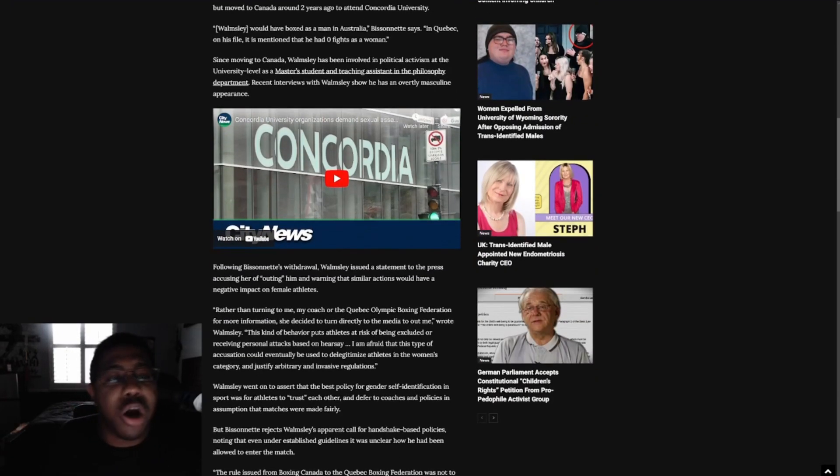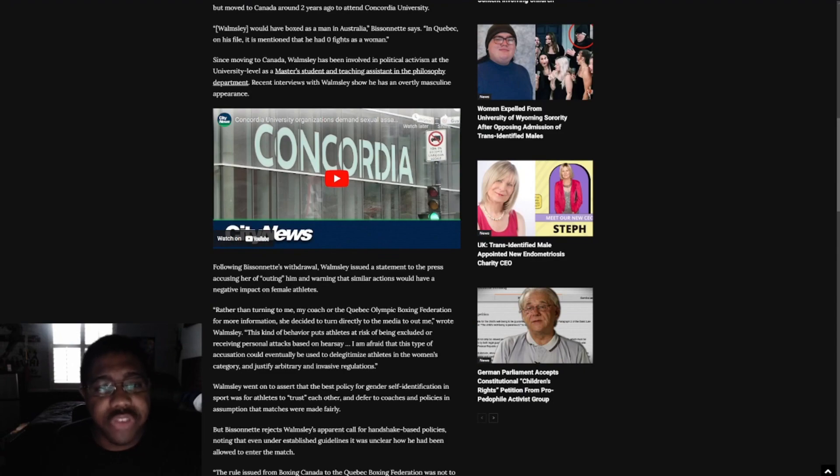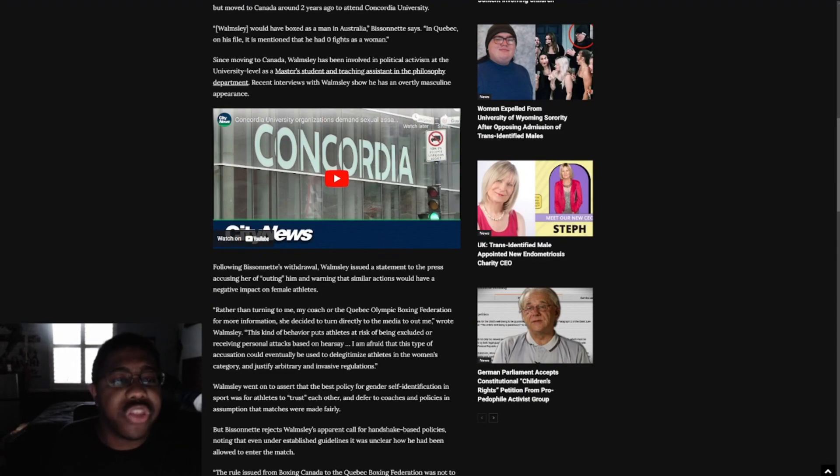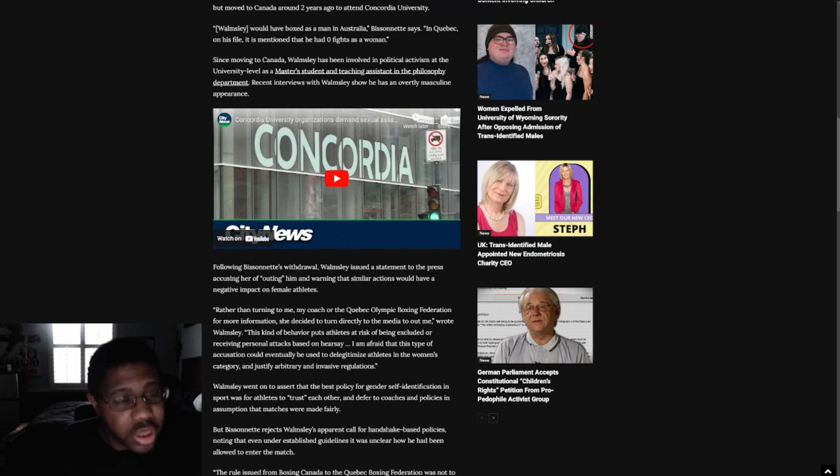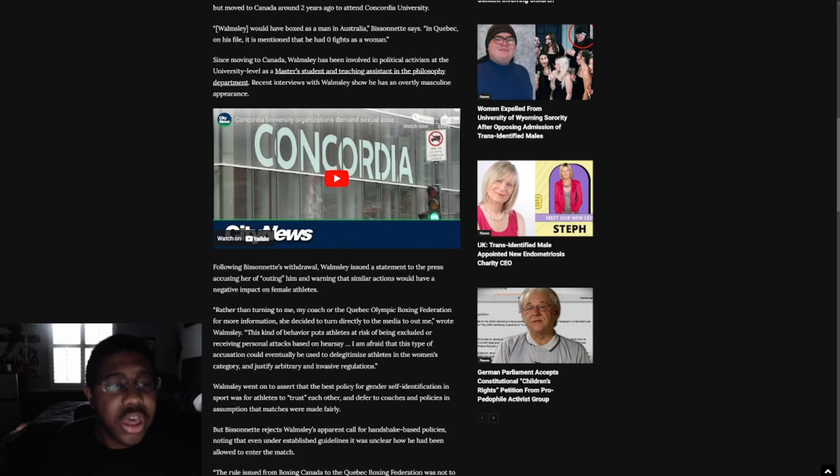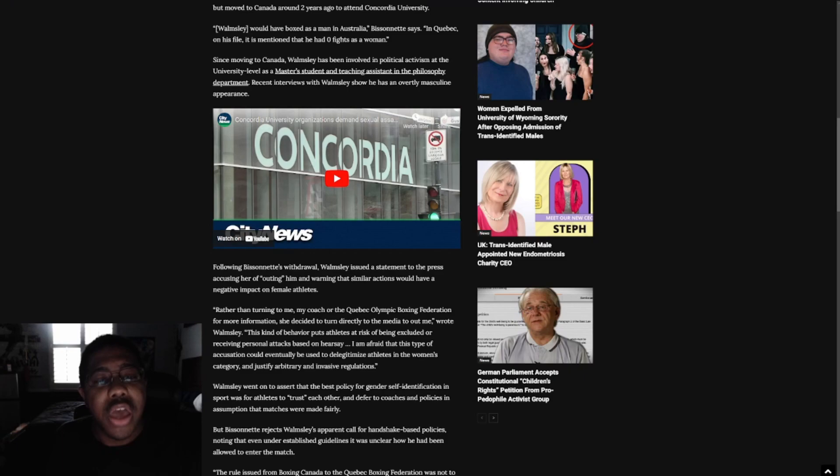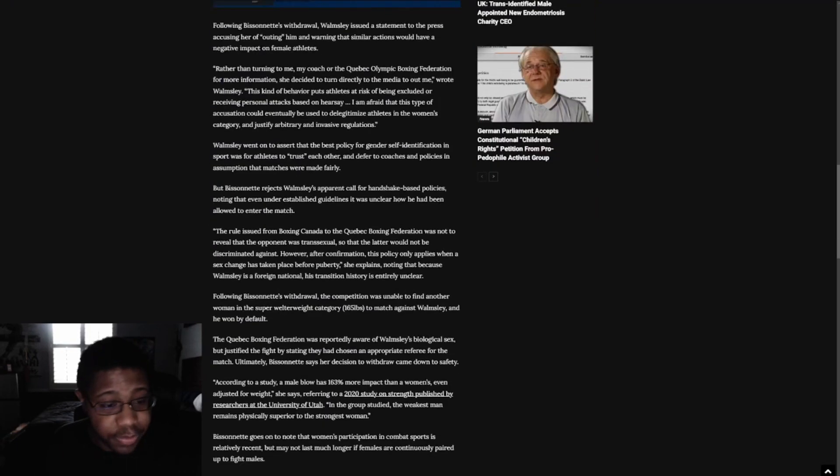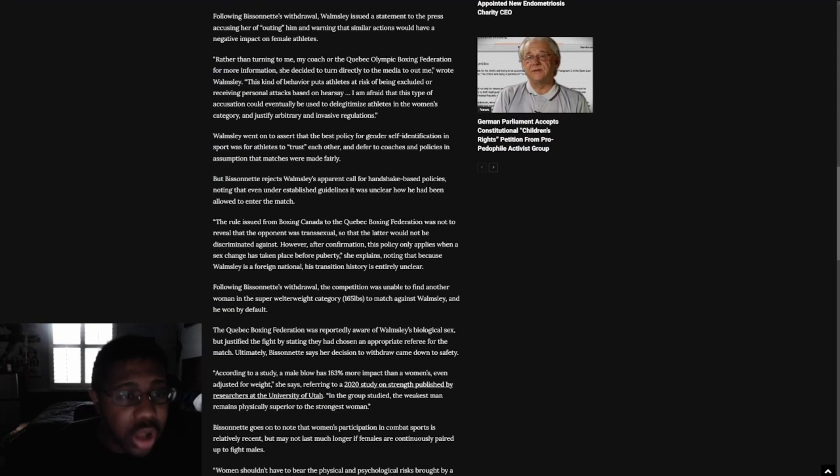Wamsley would have boxed as a man in Australia, Bessonet says. In Quebec, on his file, it is mentioned that he had zero fights as a woman. Since moving to Canada, Wamsley has been involved in political activism at the university level as master's student and teaching assistant in the philosophy department. Recent interviews with Wamsley show he has an overtly masculine appearance.